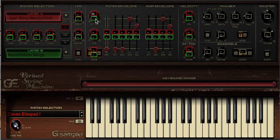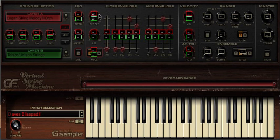We've deliberately designed the MIDI control side of VSM so that you can assign the same controller number to multiple parameters. We've found that this can lead to some awesome real-time possibilities — for example, using the same controller number for both layer A and layer B filter cutoff, plus the filter envelope amount.